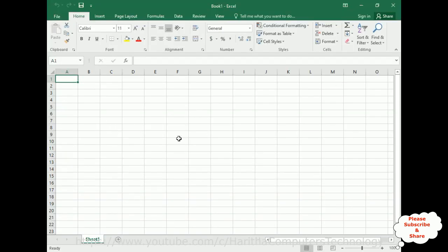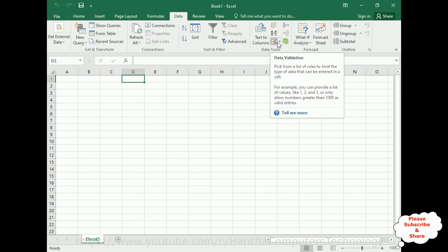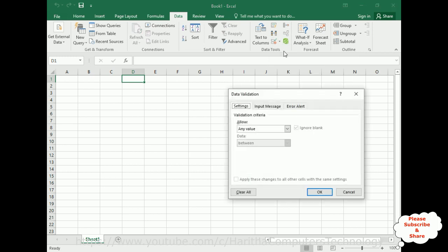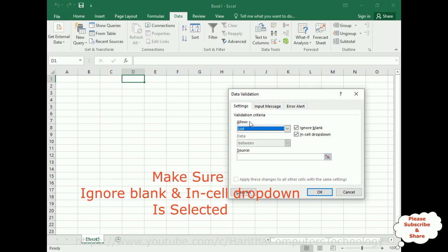I will show you three methods to create a drop-down list. The first and simplest way: if we have a small list of items we can create a drop-down list. I'm selecting the D column, cell D1. Select the Data tab, and in the Data Tools group notice there is Data Validation. Click that, and from the options select Data Validation. Under Settings, in the Allow drop-down, select List.